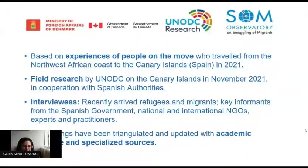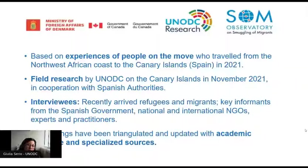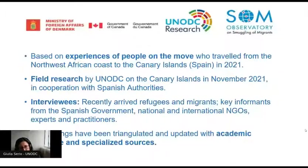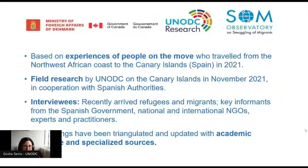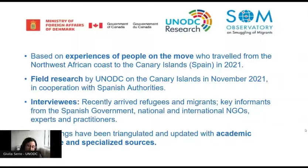This field research was conducted in November 2021 in cooperation with the Spanish authorities. The analysis is based on the experiences of people on the move who traveled from the North African coast to the Canary Islands in 2021. We also interviewed key informants from the Spanish government, national and international NGOs, experts and practitioners. I'd like to thank everyone for their time, for sharing information and documents, and especially the survivors of the sea crossing who accepted to share their experiences with us. The findings are also being triangulated and updated with academic literature and specialized sources.